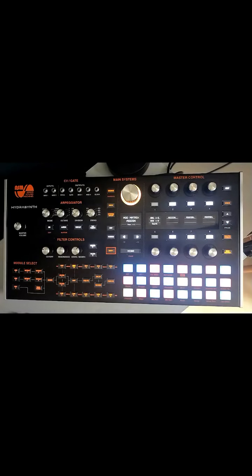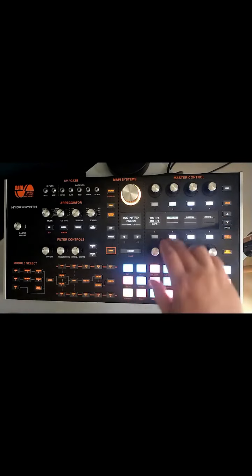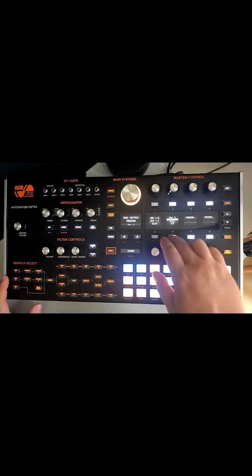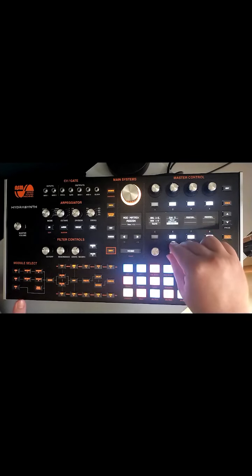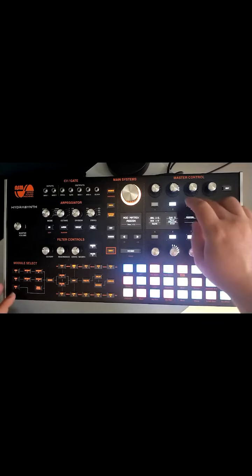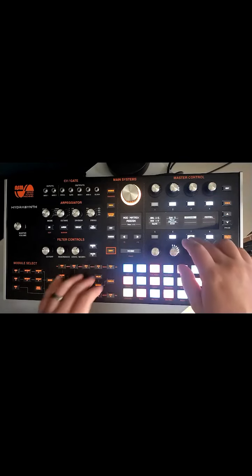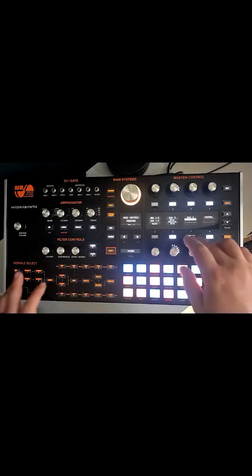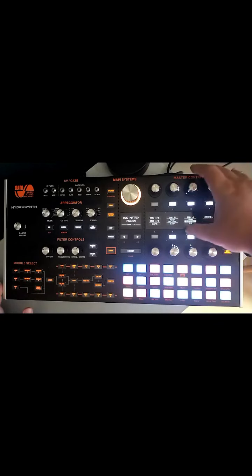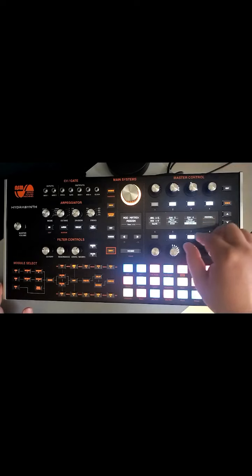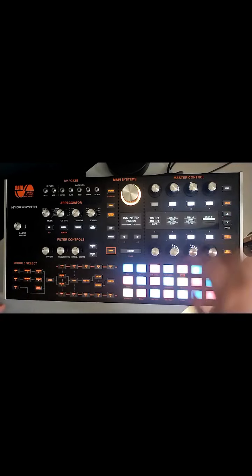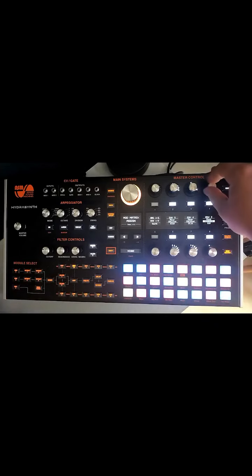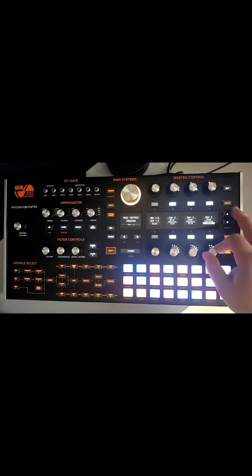So we're going to assign Envelope 5 to Oscillator 1's volume, Envelope 4 to Oscillator 2's volume, Envelope 3 to Oscillator 3's volume. Obviously we've sculpted different envelopes for them so it should play in a little bit of variation. Take the volume up on that one of it.